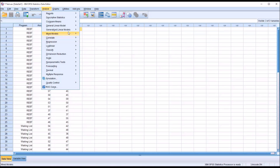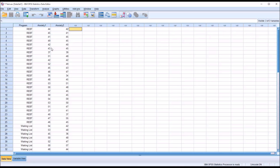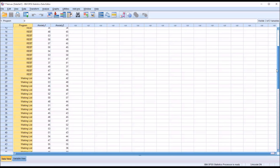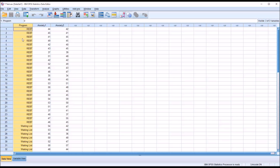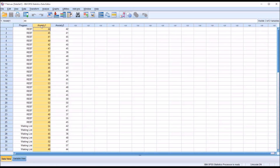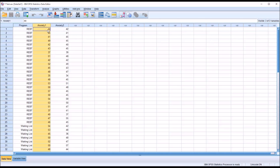First we'll take a look at the independent samples t-test. Looking at these data and asking how we could apply an independent samples t-test, we have two groups — REBT and the waiting list — and we have two dependent variables. For an independent samples t-test, we can have an independent variable of two levels, but we can only have one dependent variable. So in this case, I'm going to choose anxiety 1, using the independent variable program and the dependent variable anxiety 1.